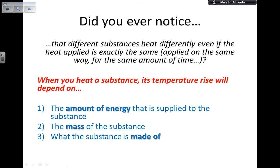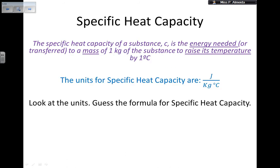What the substance is made of leads us to specific heat capacity. By definition, specific heat capacity is the energy needed — or transferred — to one kilogram of a substance to raise its temperature by one degree Celsius. The symbol is lowercase c, and it tells you how much energy you need to increase the temperature of one kilogram of that substance by one degree.